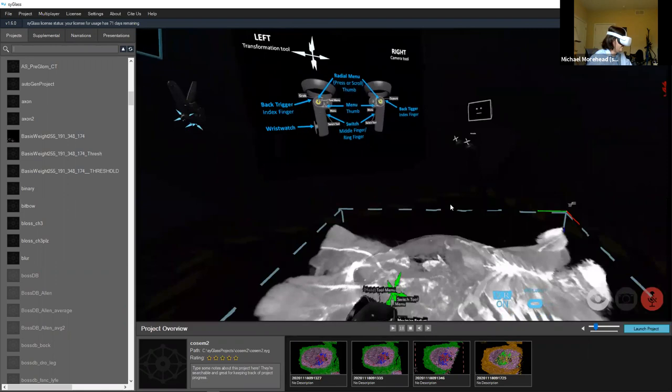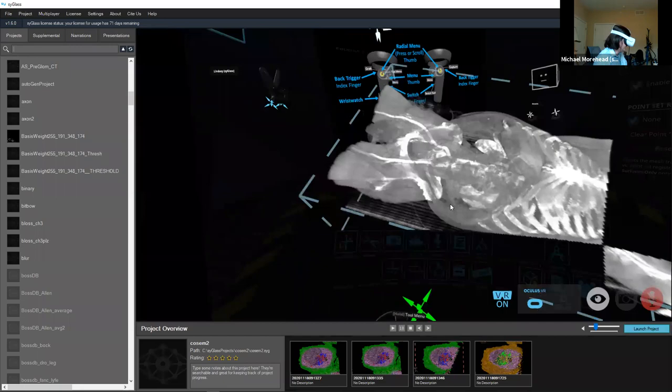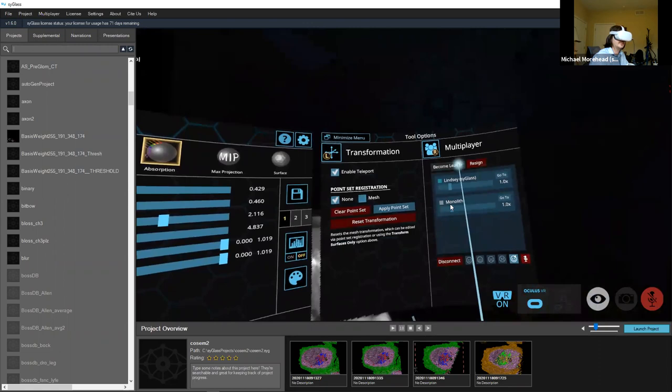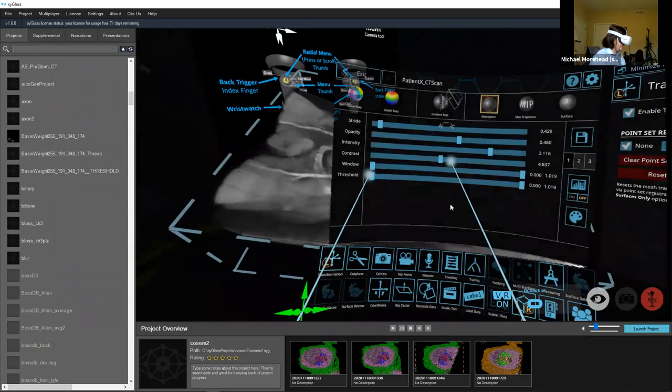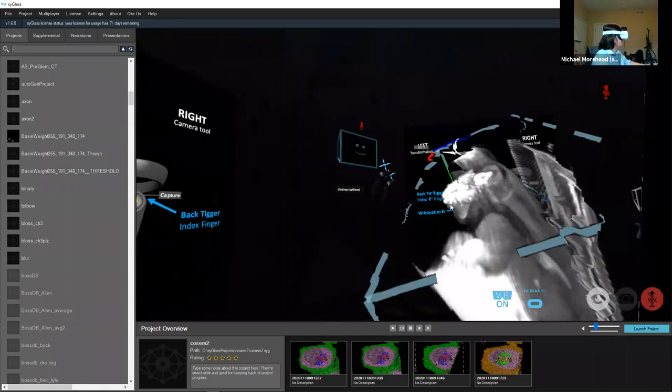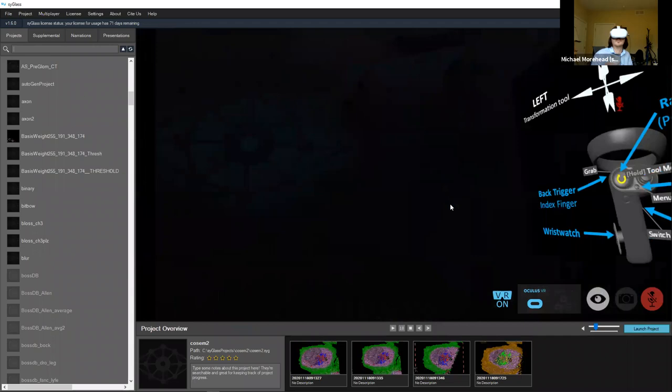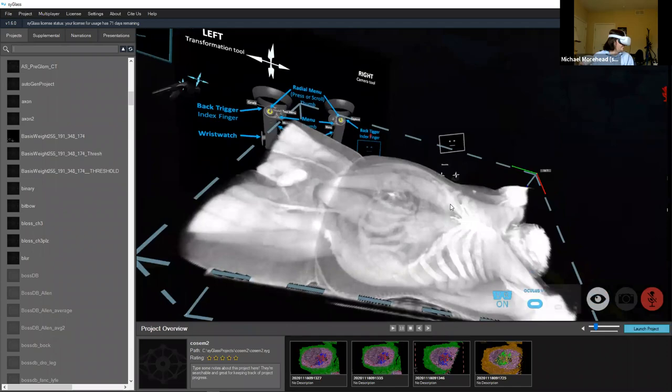There is a leader capability: someone gets a star on their head and only they can move the data or control the settings — like a teacher mode. When you're the leader, others can see your menu. I can adjust the contrast slider to make whites wider or everything more gray, change intensity, switch to maximum intensity projection where the bone — the densest thing — comes through the most.